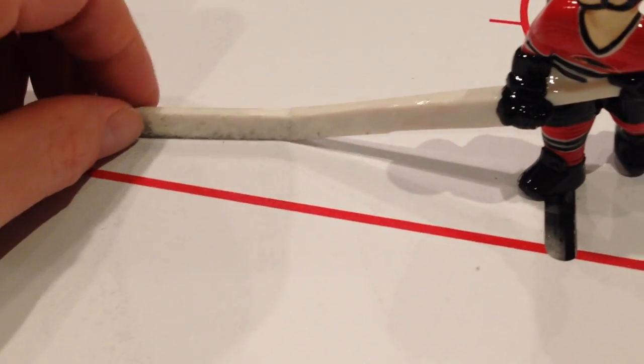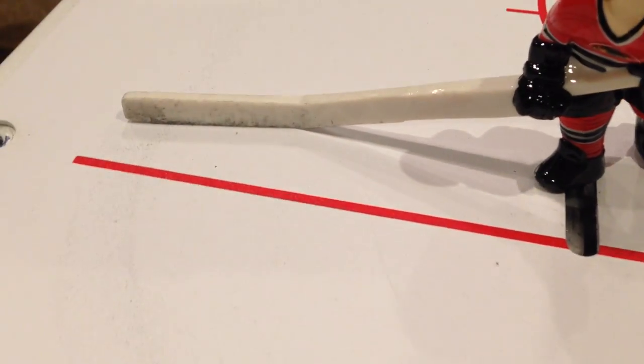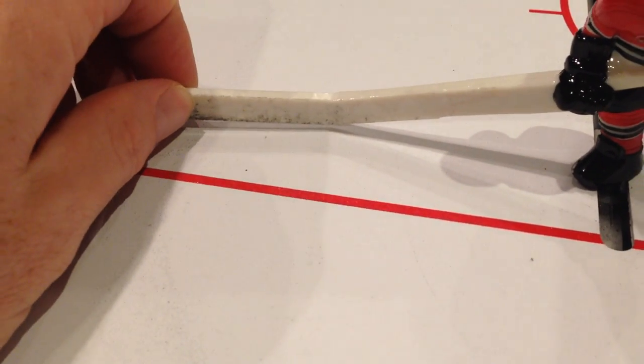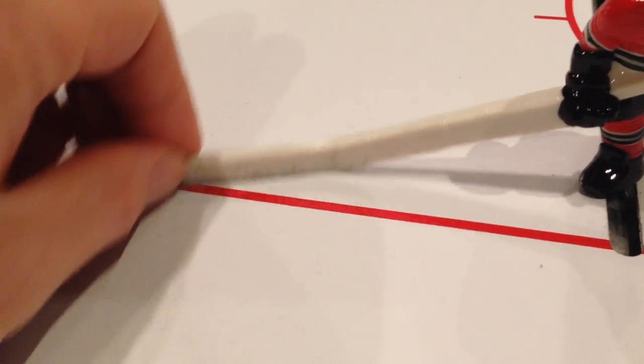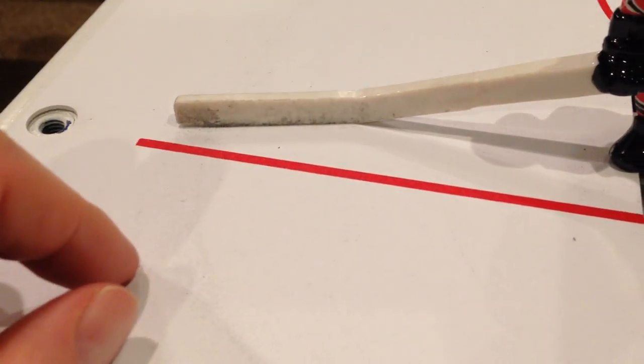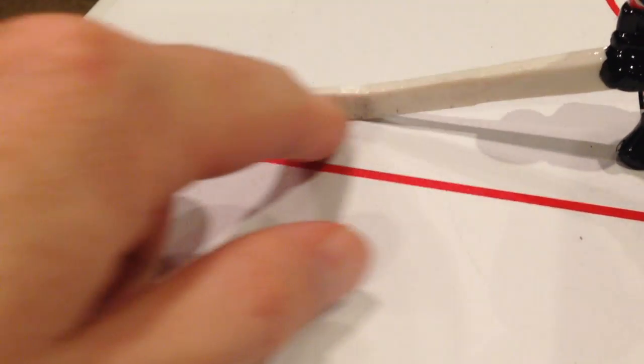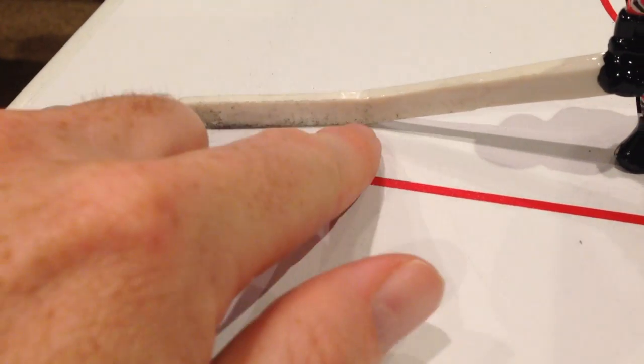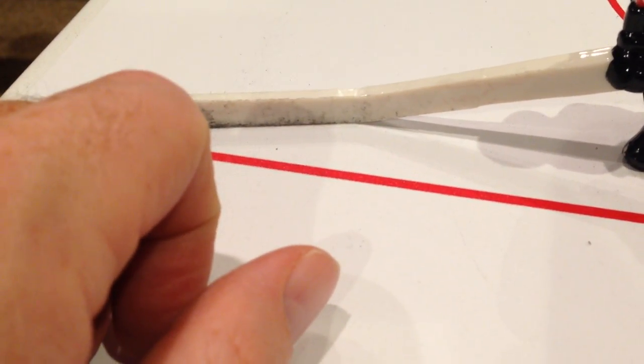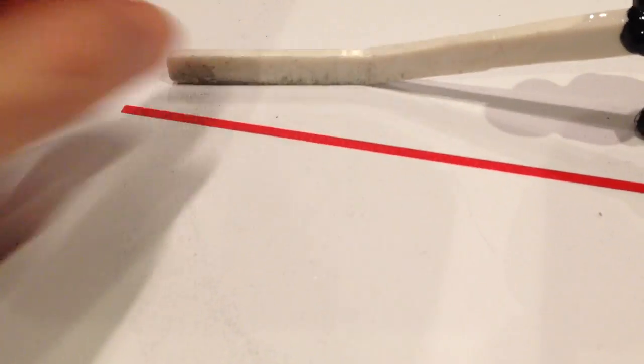The other thing that you may run into is your sticks on your new players might drag along the ice. You can use sandpaper underneath the stick to shorten it up a little bit so they don't drag along the ice.